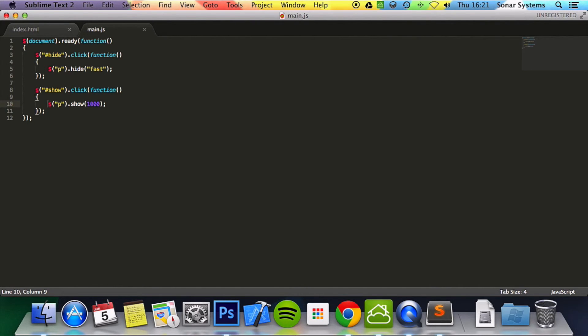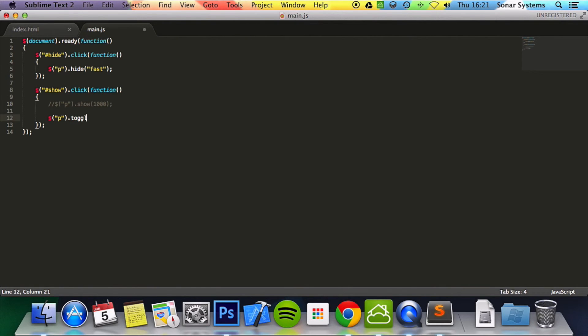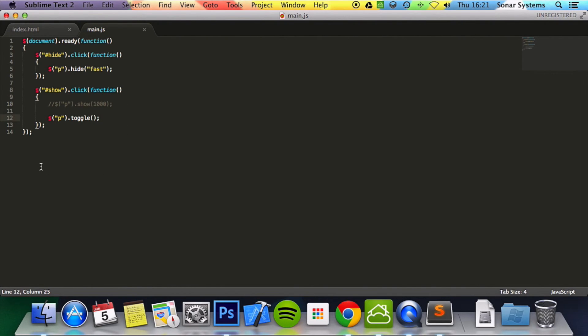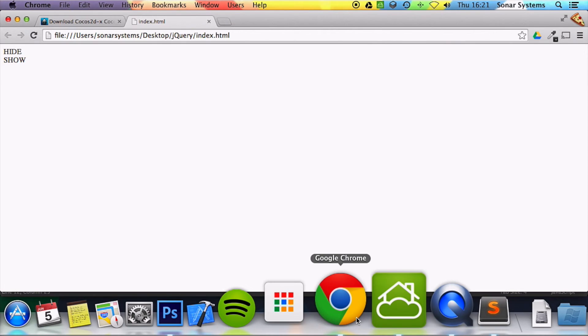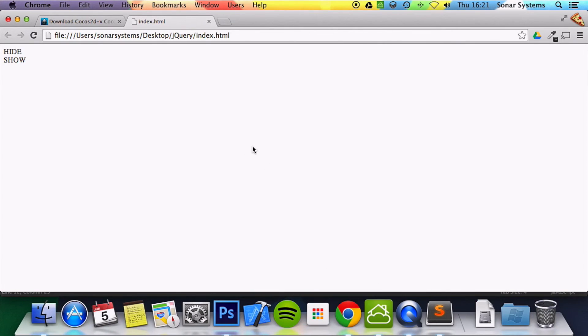I'm going to comment this out for now. And do dollar quotation marks p. You can do dot toggle. And what this basically means is if I click show and it's visible it'll hide it. If it's hidden and I click show it'll show it. So it basically toggles between the two different states instead of having two different buttons.